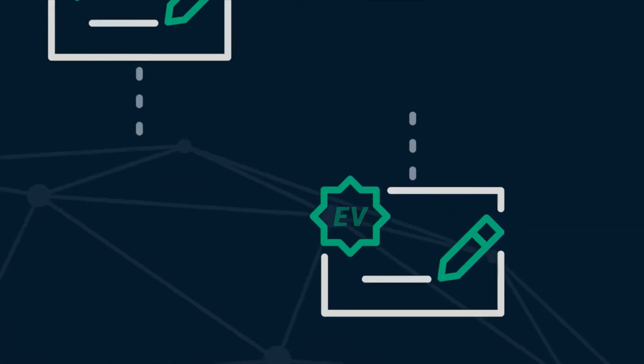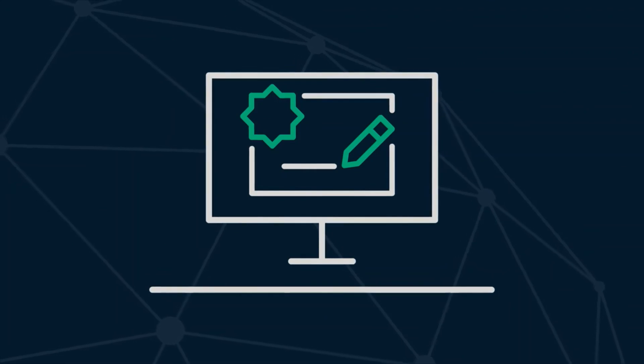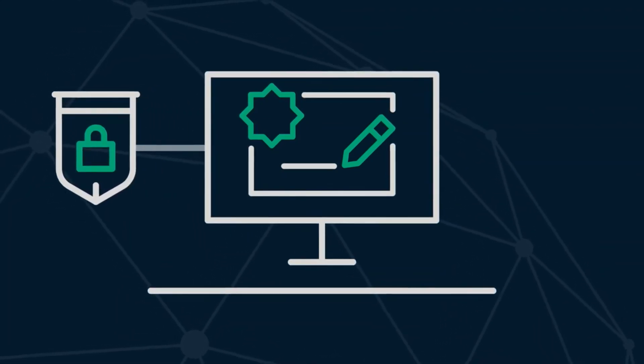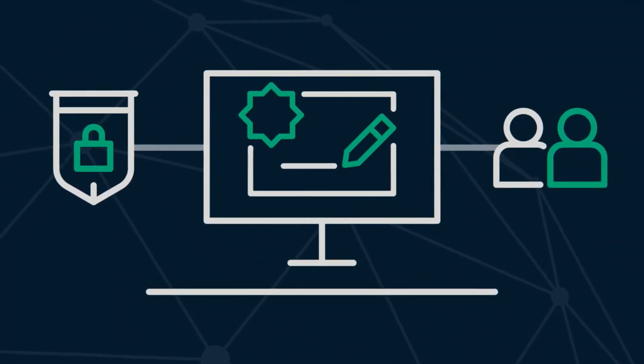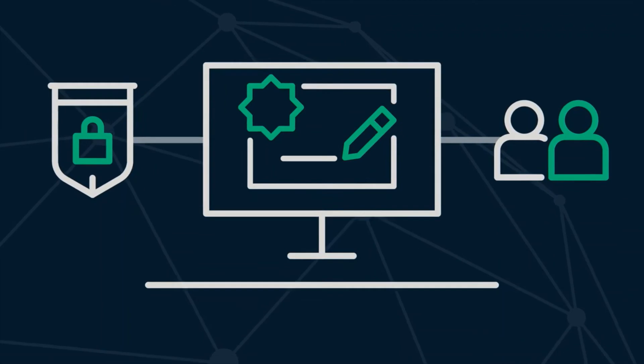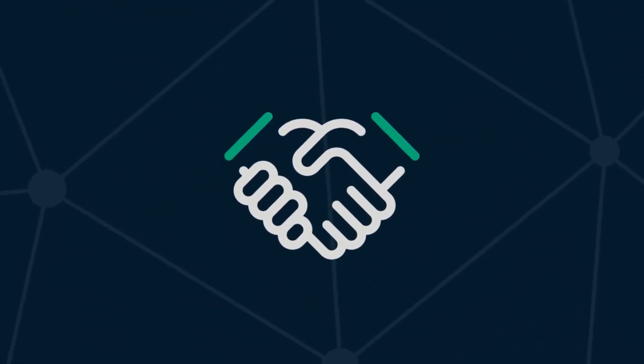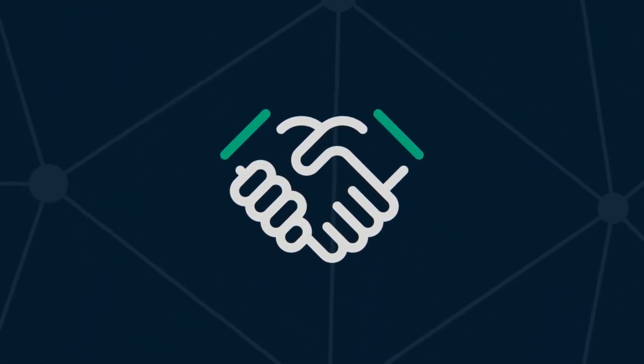By implementing Sectigo Code Signing, you'll increase the security of your software and build trust with your customers, all while partnering with a company that's synonymous with reliability and security.